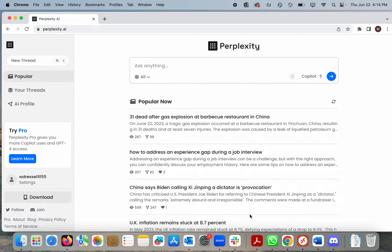My name is Willow Dressel and I'm the engineering librarian at Princeton University. I'm here to talk about Perplexity.ai, Perplexity for short.